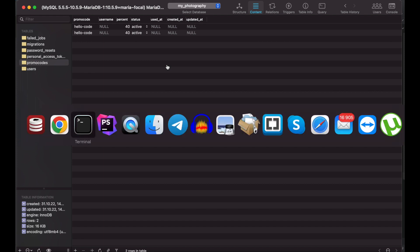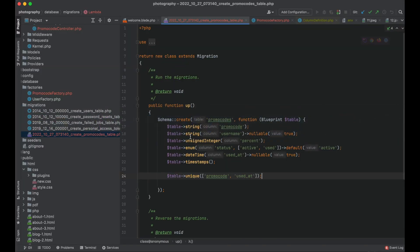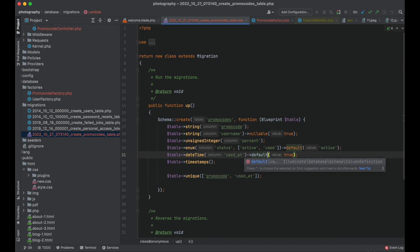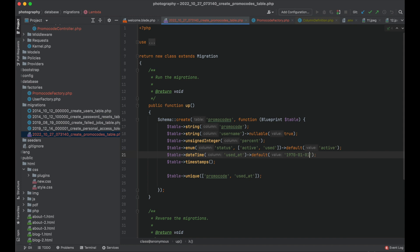In order to make it work we just need to set a default value for the used at column. Let it be the beginning of unix time.